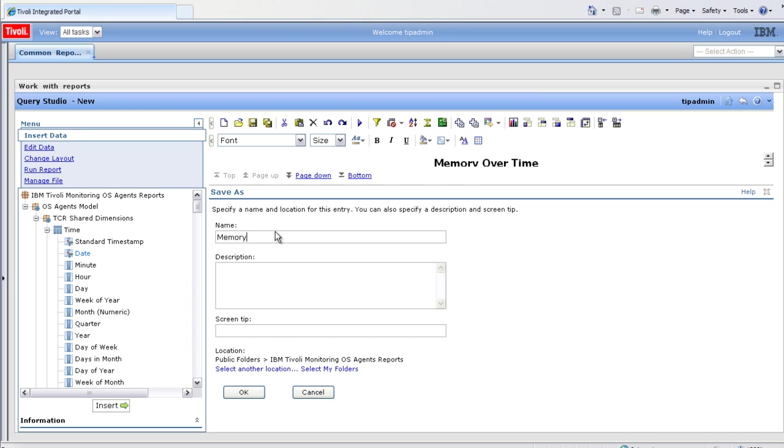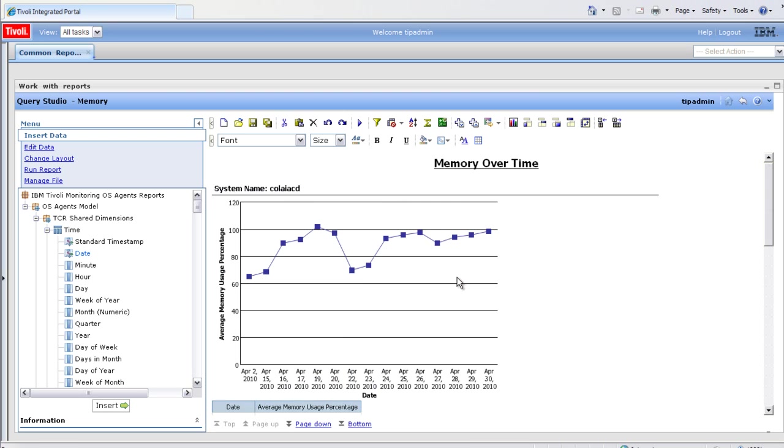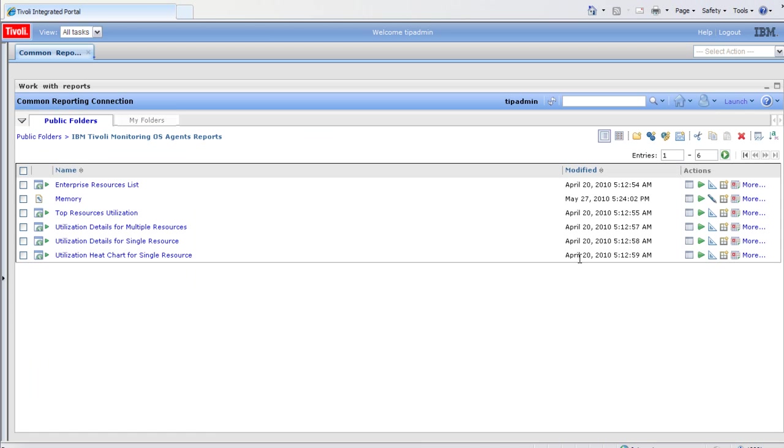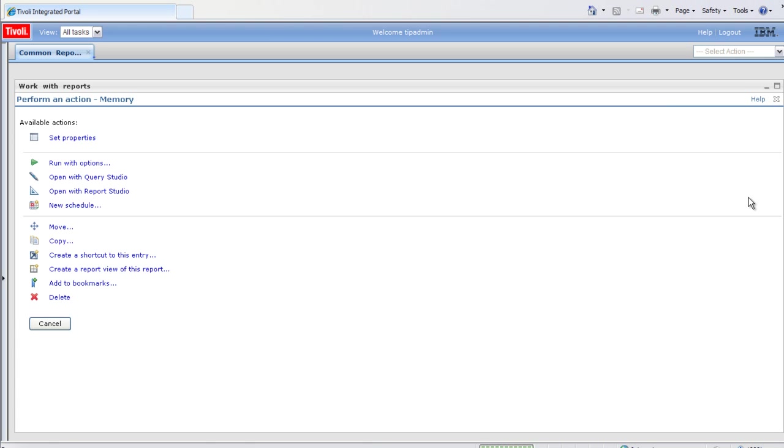We'll open it up in Report Studio, which is a more advanced editor. It's still web-based. Let's go home. Here's our report that we just saved. We'll open that in Report Studio.